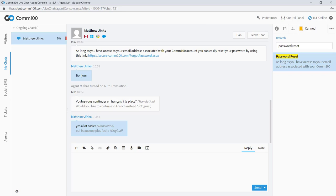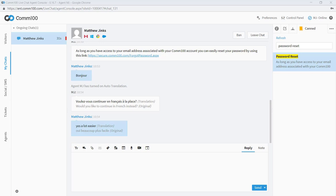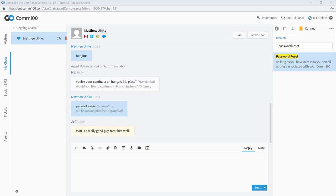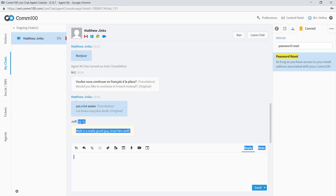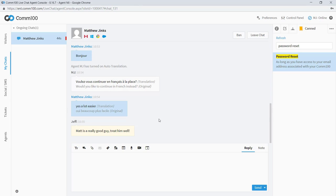So before we wrap up here, I wanted to focus on a couple more tools we have within the agent console. The first is our agent collaboration tools. We allow admins and other agents to pass notes and monitor the ongoing conversations of other agents. And this might be done for quality control, or another agent might have some really meaningful context to add. I can see here that my boss, Jeff, has sent me a message saying, Matt is a really good guy, treat him well. I think I've been treating him okay so far.